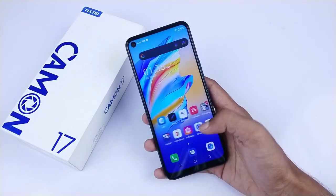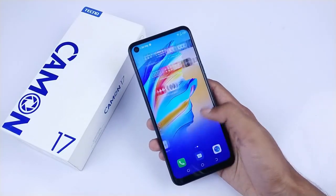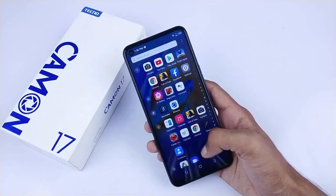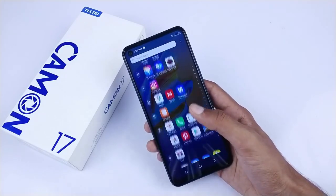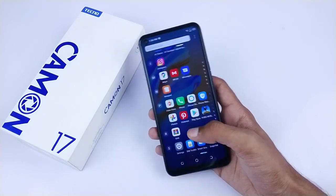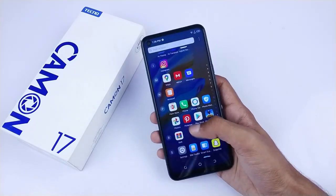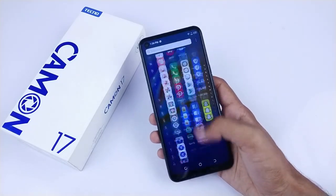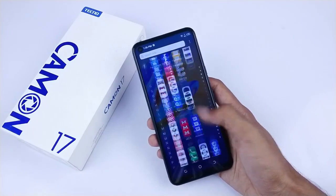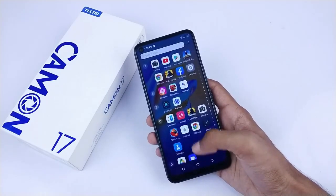If you do these 4 tasks for your Tecno device, your device will be free from ads. You will not have to deal with ads anymore and your overall experience will improve.